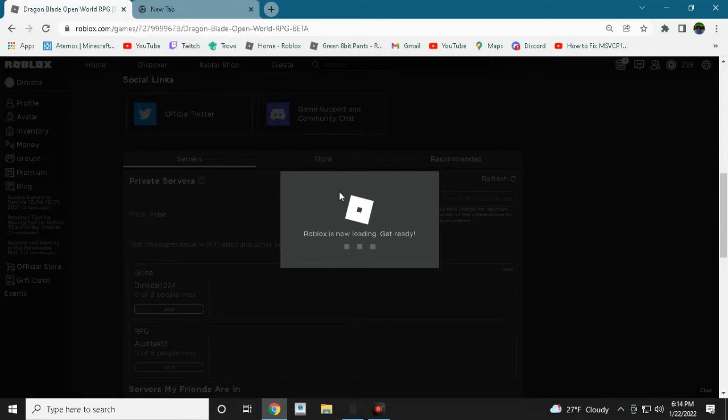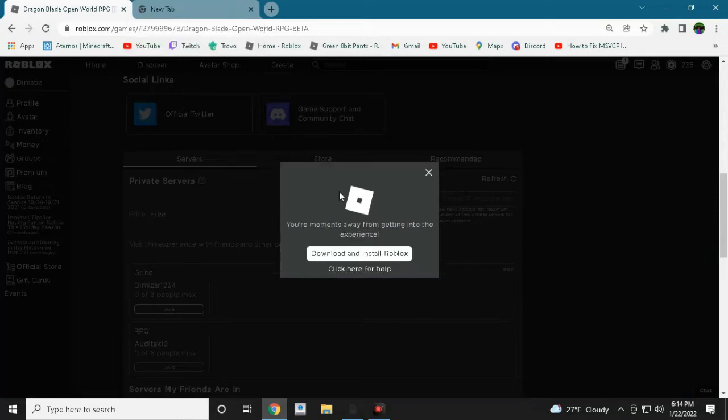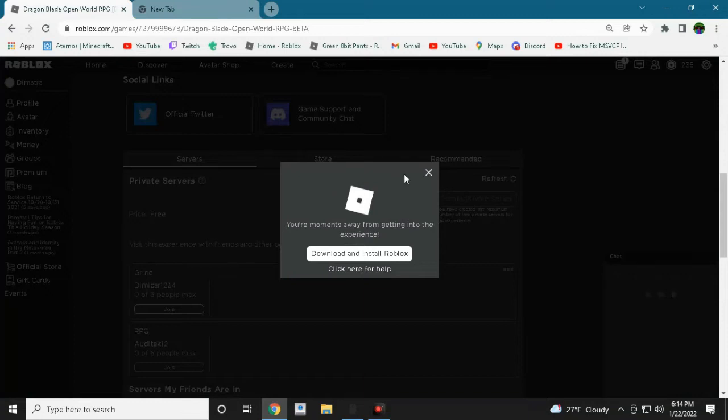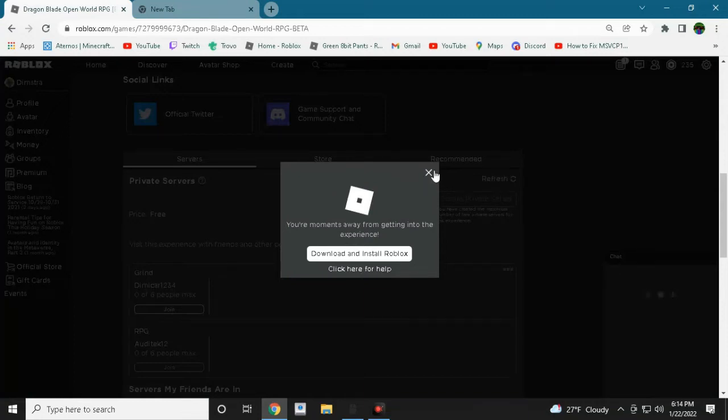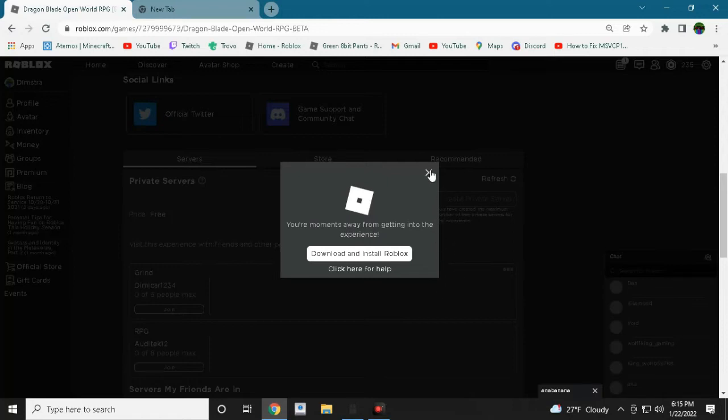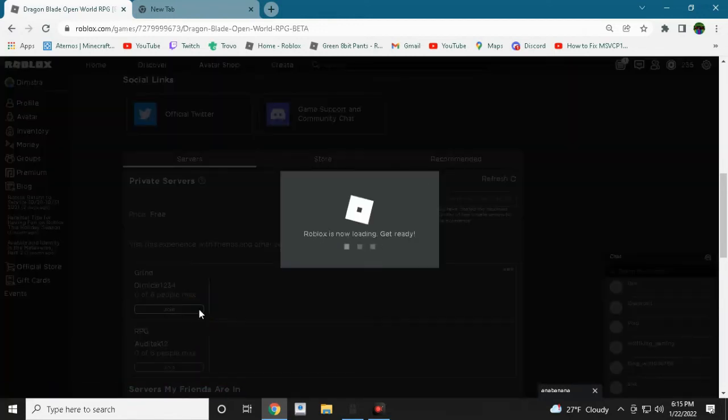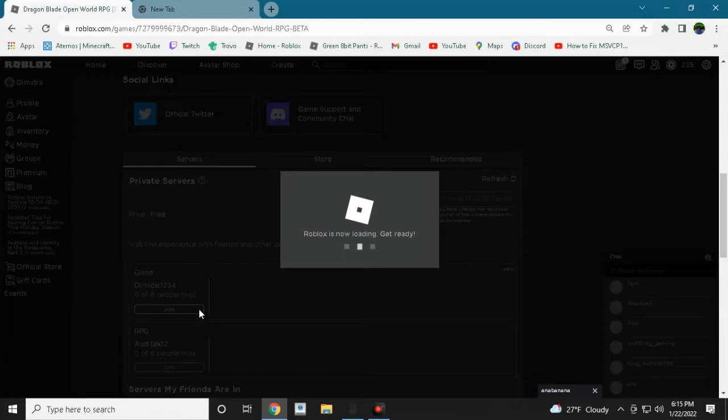And now the game will say that experience isn't ready yet. So it means that Roblox is down again. As you can see I'm waiting, waiting and it's not letting me join into the Roblox. That's kind of bad.